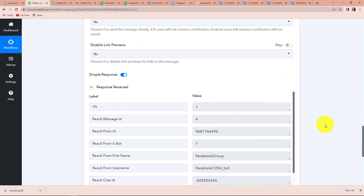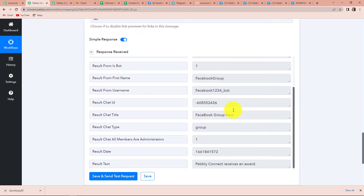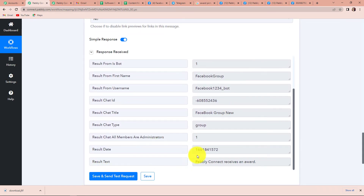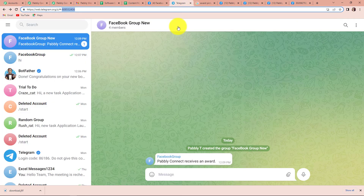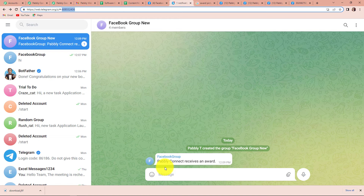As soon as this is done, here you can see that we have received the API response. The result is 'Pabbly Connect receives an award,' which means that the same message should have been displayed on the Telegram group. Going to my Telegram account, Facebook group has posted 'Pabbly Connect receives an award.' This means the integration process is a success.